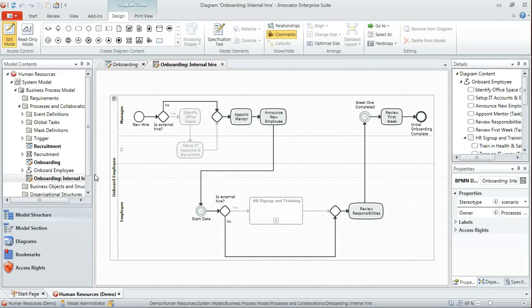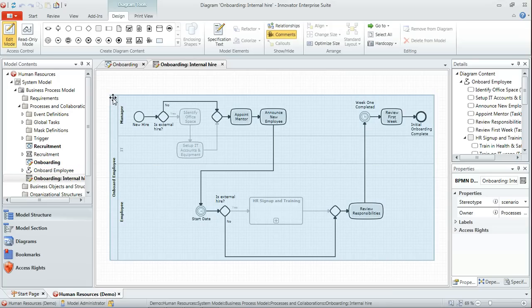So what I've done is I've duplicated the onboarding diagram and added onto it a reference to that same process, so this isn't copying that process description, it's simply a reference to it so that any changes we make in the original are reflected here.